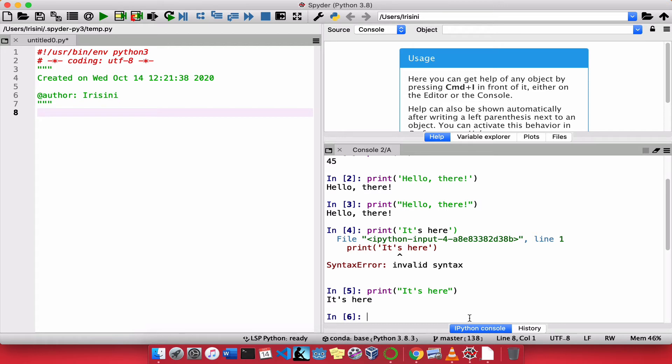So we know how to print strings. We know how to print numbers. How do we print variables? Let's create a variable called name.